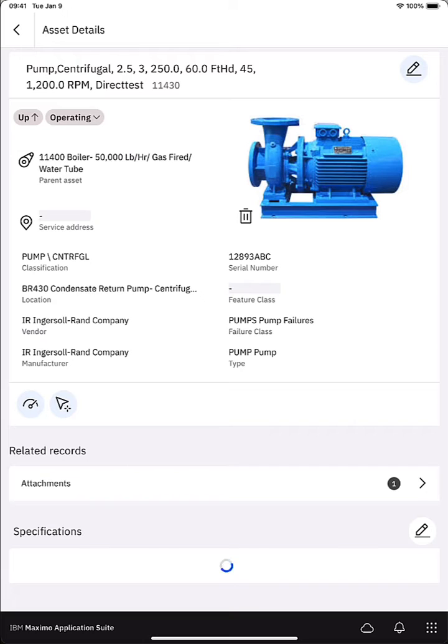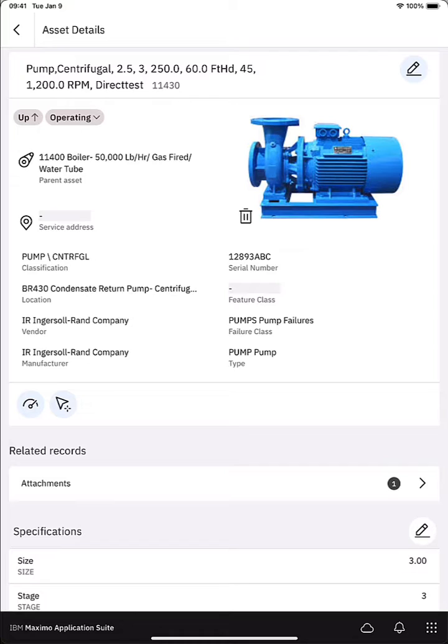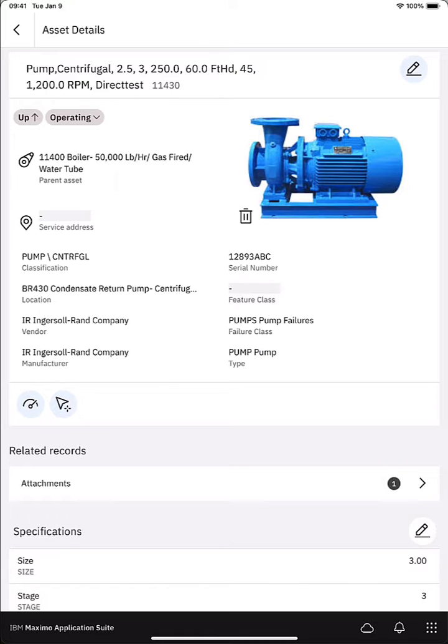I'm now looking at the details of that pump. Starting in the upper left I can see the downtime status of the pump, it's up and operational. I can see the status, the overall status of the pump is operating. You'll see that I can actually change the status as well and I'll do that.